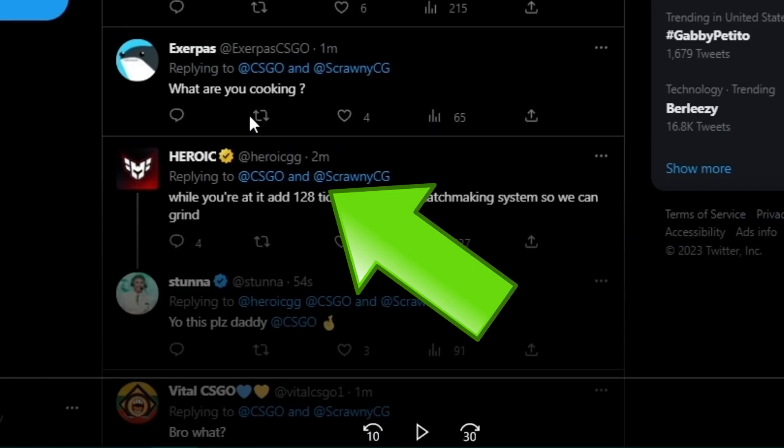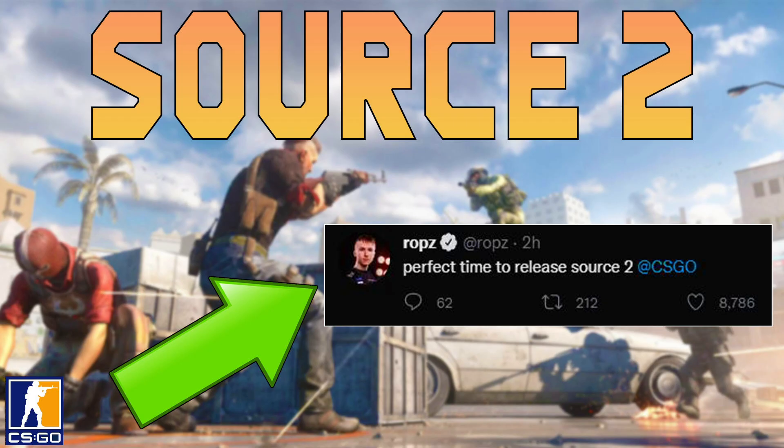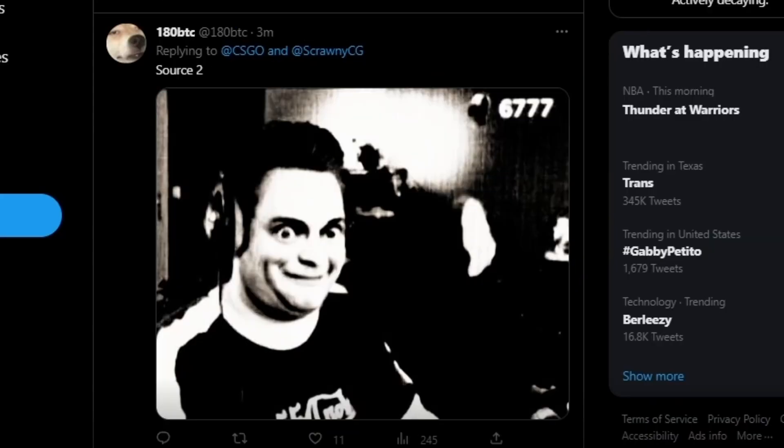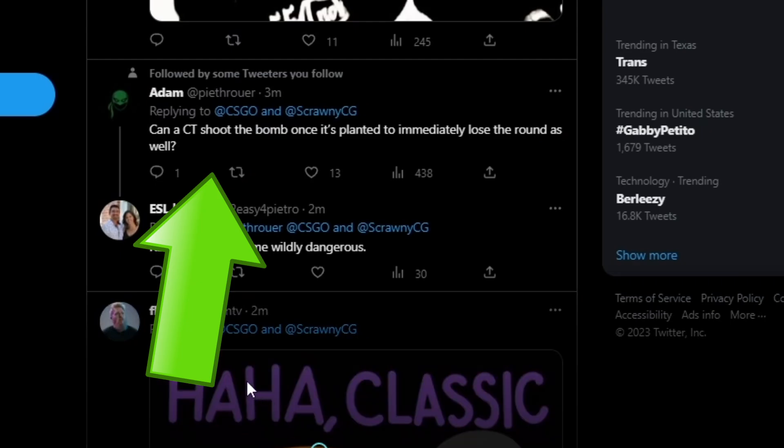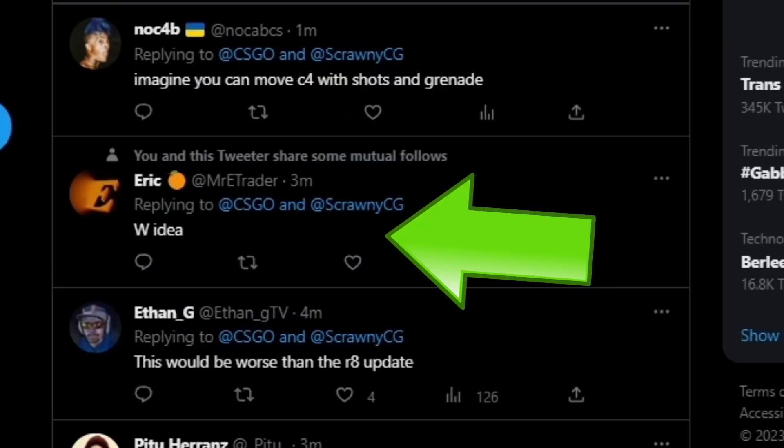This doesn't mean much. Pro teams always tweet CS:GO or talk about them on their social media all the time about a new update, it doesn't really mean much. The same thing with pro players. We've had many talk about Source 2 coming soon, like ropz, that never came to be. You got Vitality CS:GO replying to them, 'For what?' Source 2 memes. 'Can a CT shoot the bomb once it's planted to immediately lose the round as well? Retake nades become wildly dangerous.'